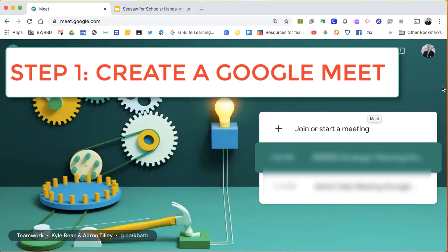The first step is to create a Google Meet. Now I'm going to show how to do that directly from meet.google.com, but if there's another way that you are comfortable doing it, either through a calendar invite or through Google Classroom directly, feel free to do it however you're most comfortable.